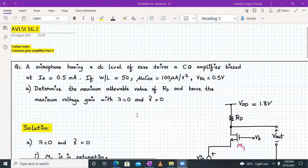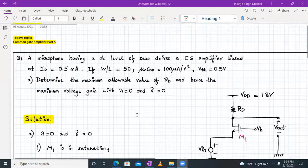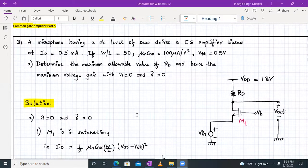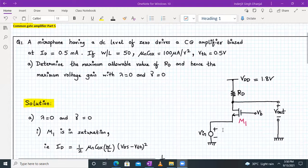Welcome to AVLSL lecture number 16, part two. Today we continue our discussion on common gate amplifier and solve a numerical. Question number one states that a microphone having a DC level of zero drives a common gate amplifier biased at ID equal to 0.5 milliamperes. That means the microphone signal is applied to the source terminal of the common gate amplifier.